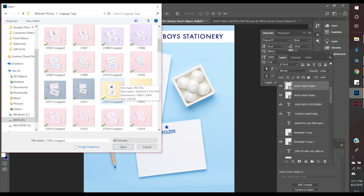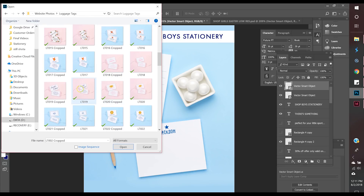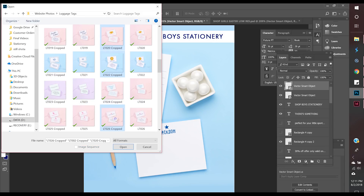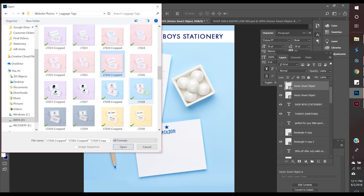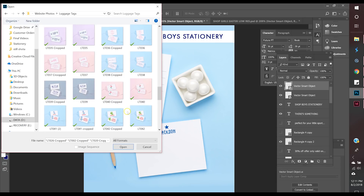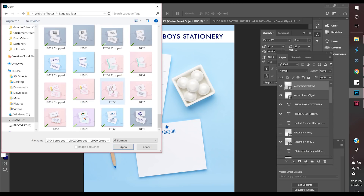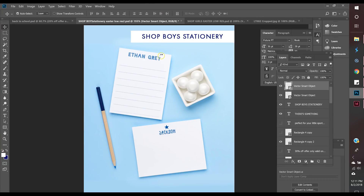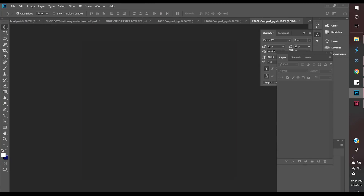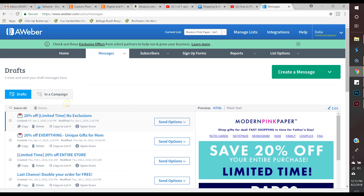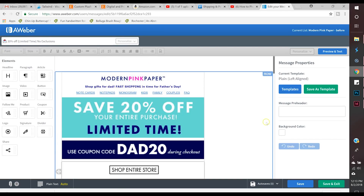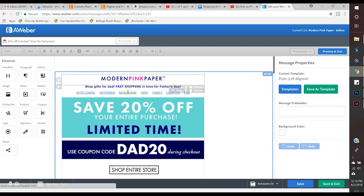The boys image will link to search results for boys stationery including note cards and notepads, and the girls image will link to girls search results. Now I'm preparing some other graphics for what happens to be very popular during the season — my backpack tags. They're actually luggage tags, but for kids people love searching for backpack tags and they buy them. I'm opening a variety that I feel are popular.